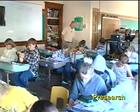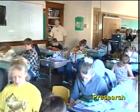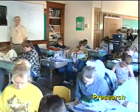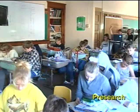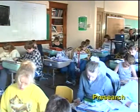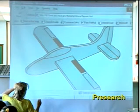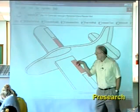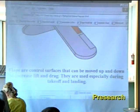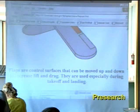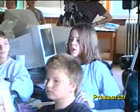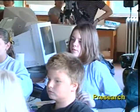This demonstrates the pre-search stage of information processing. Students view a diagram of an airplane using the Cleared for Takeoff multimedia training system. How many flaps are there? Brooke: Two. Where are they located? On the inside of the plane. Sarah, read us what it says here. Flaps are controlled surfaces that can be moved up and down to increase lift and drag. They are used especially during takeoff and landing.